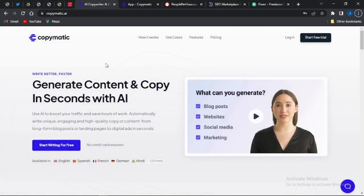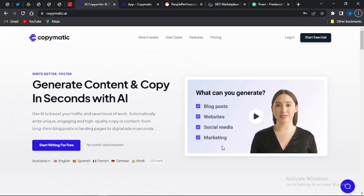In today's video I'm going to be showing you how to make money with this powerful website called Copymatic.ai. You can utilize this website to generate content in a matter of minutes — about five minutes — and the content could be for your blog post, your website, your social media, or for your marketing, such as CPA marketing.